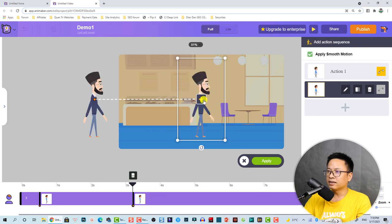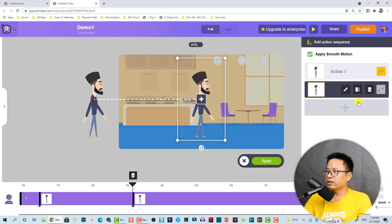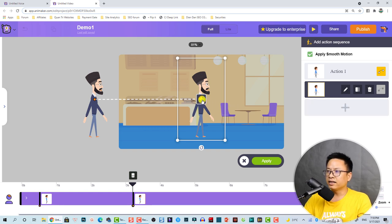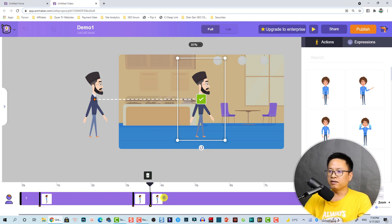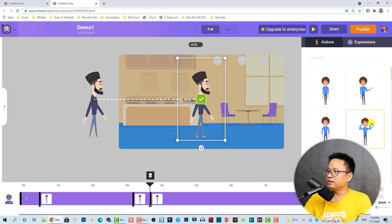We can click this button or click here to add another keyframe. We now have a first, second, and third keyframe. At the third keyframe I want to change the action to this talking action.